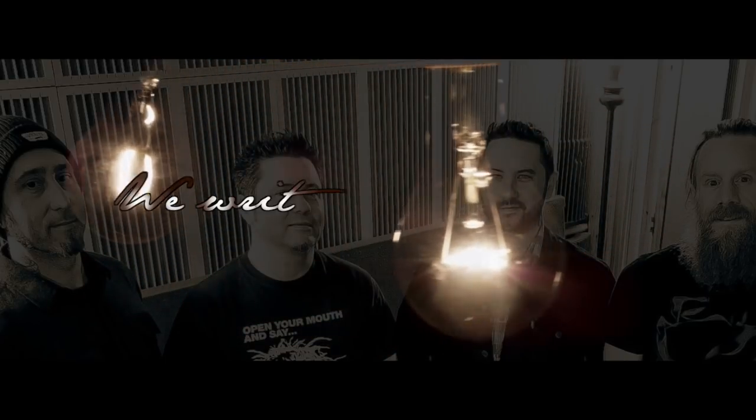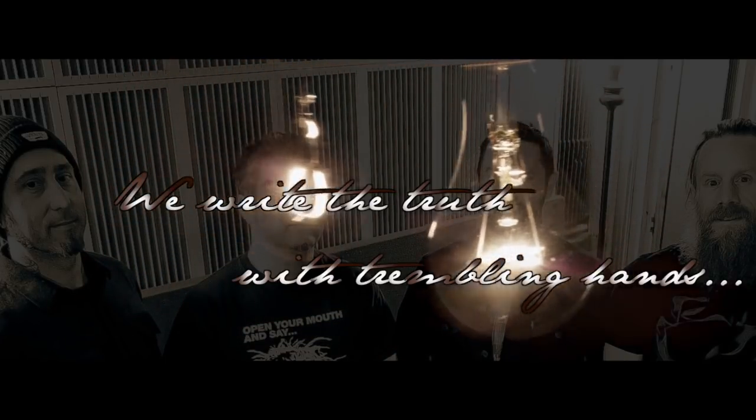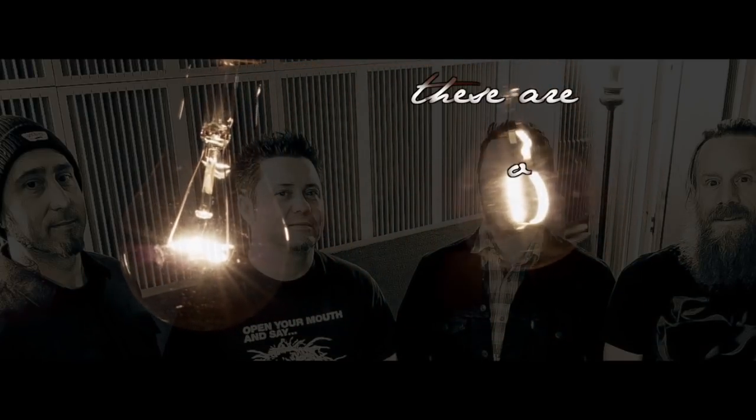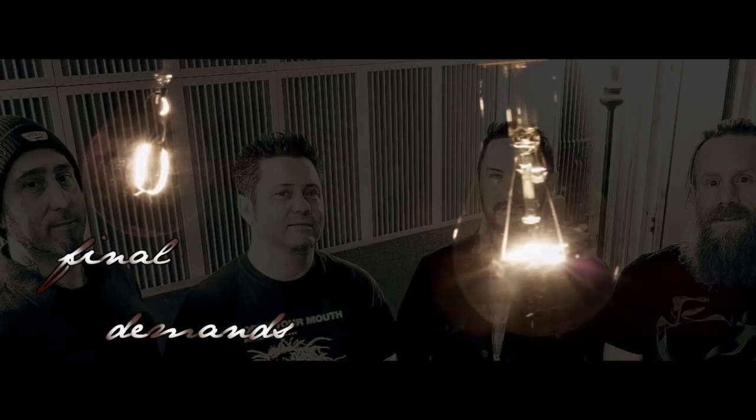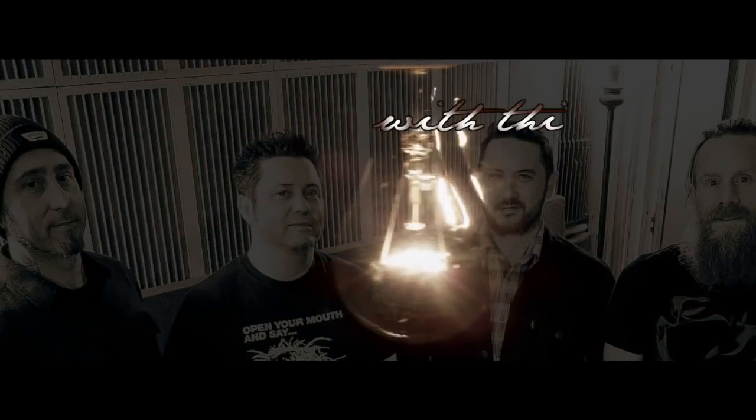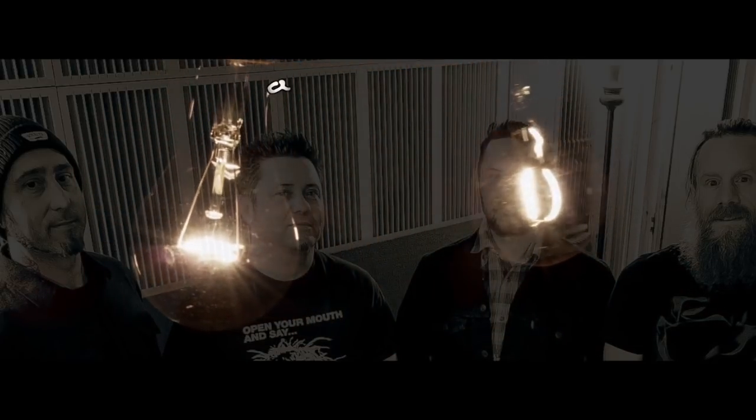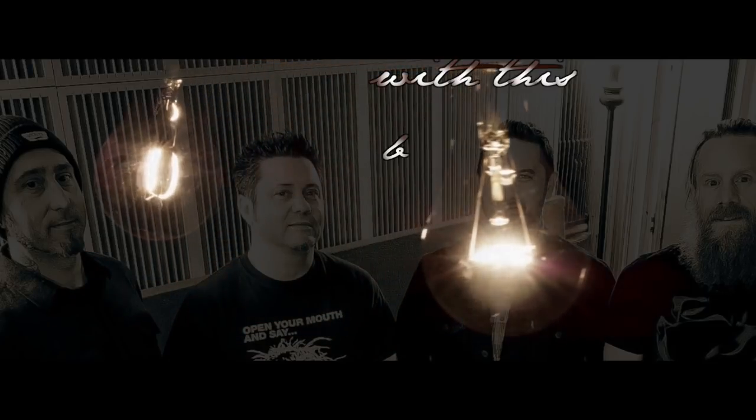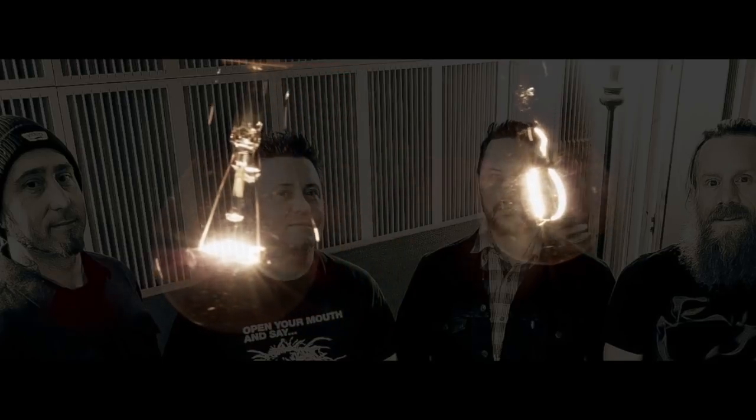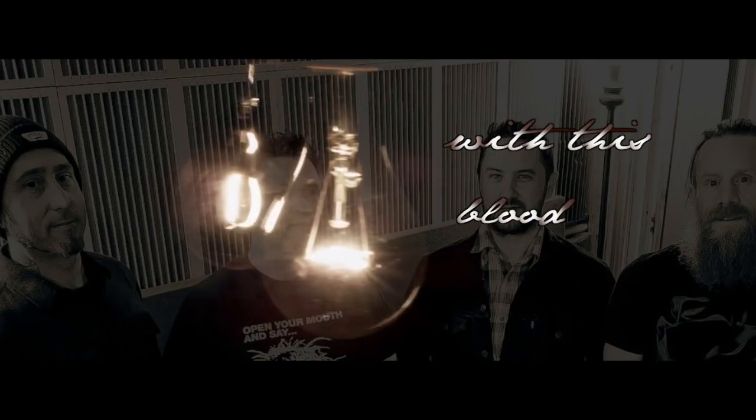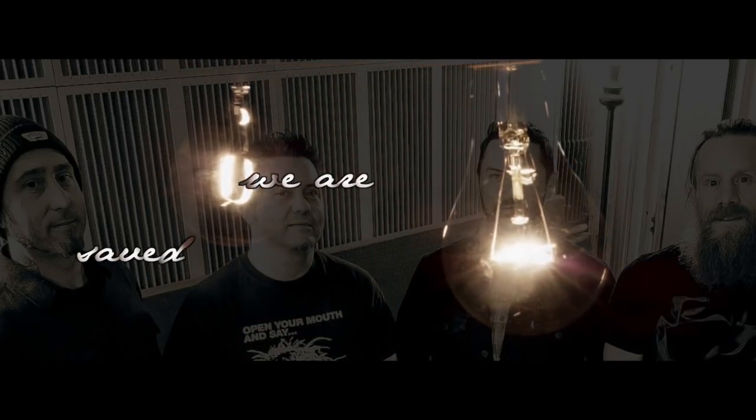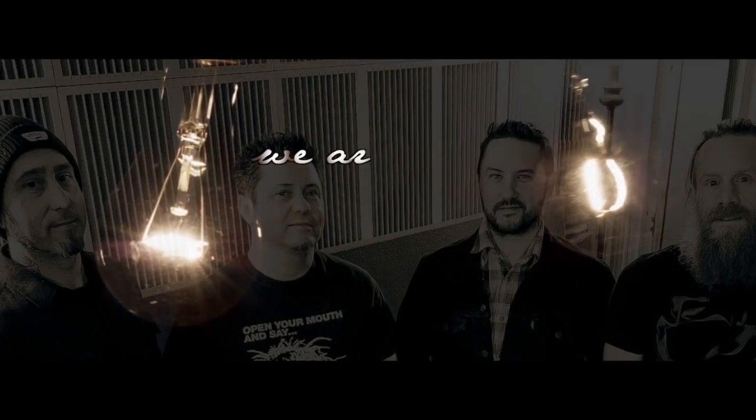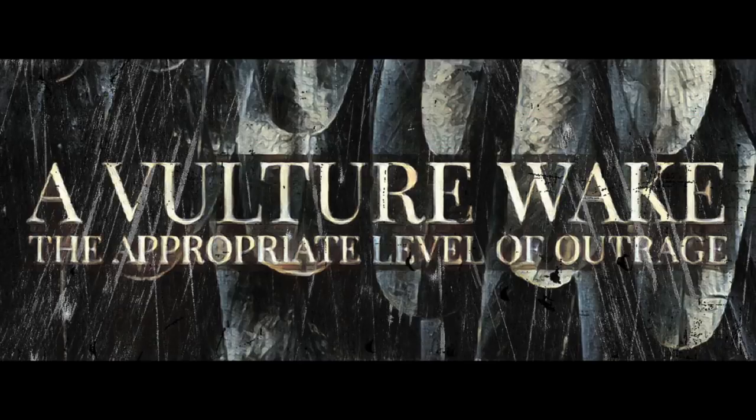We write the truth with trembling hands. We write the truth with trembling hands. With this bloodshed we are saved. The bloodshed we are saved. And what you say... We are saved.